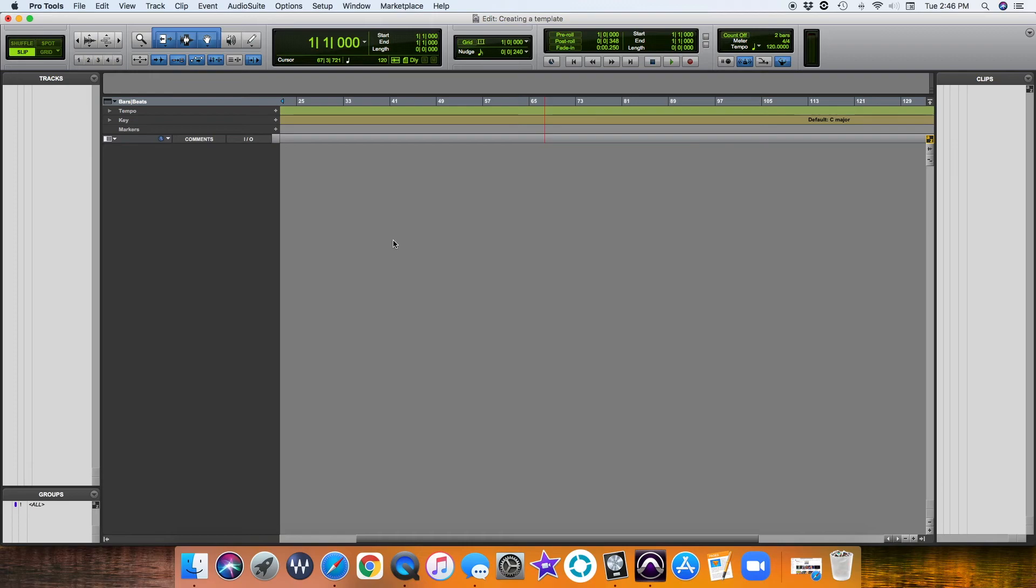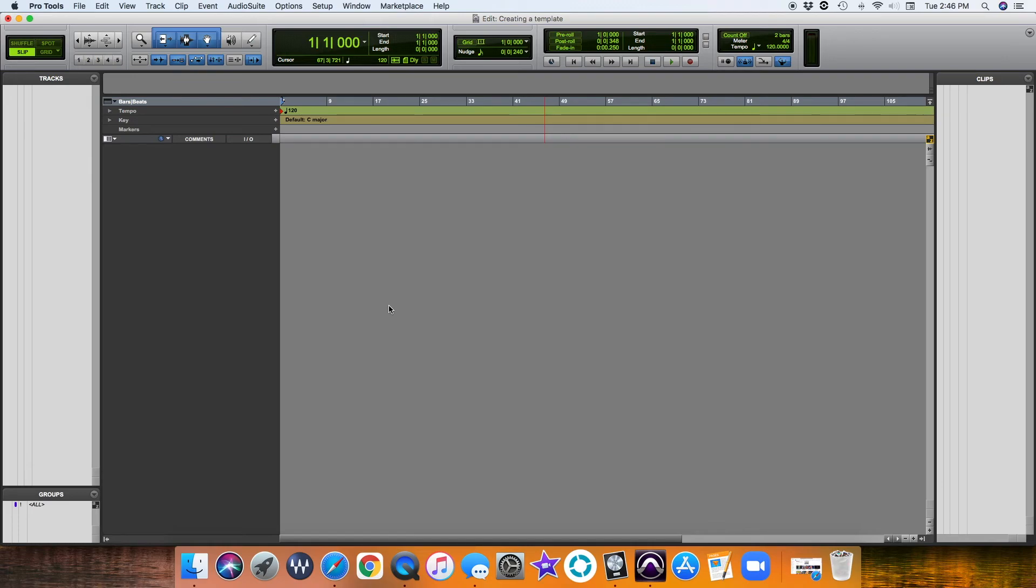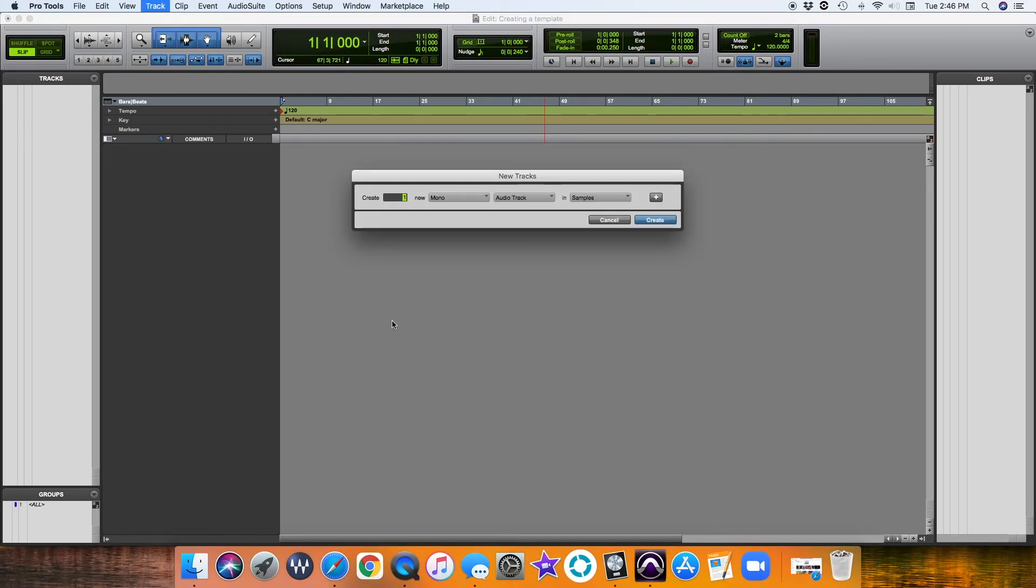We're going to build a template for a typical singer-songwriter style Pro Tools session. What we're going to do now is command-shift-N to get our tracks going here.